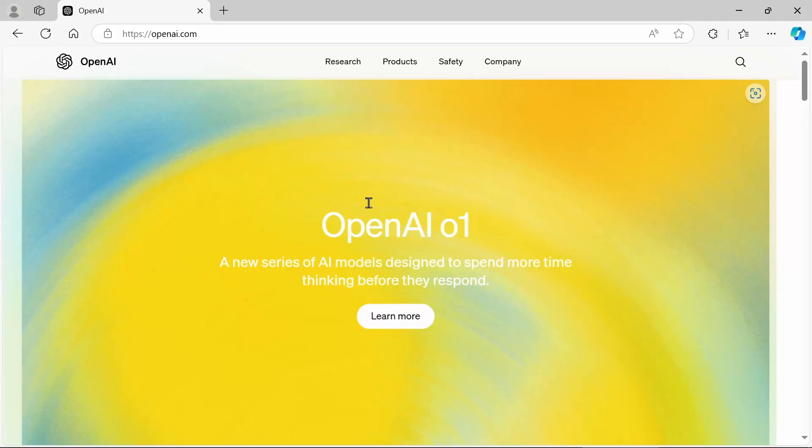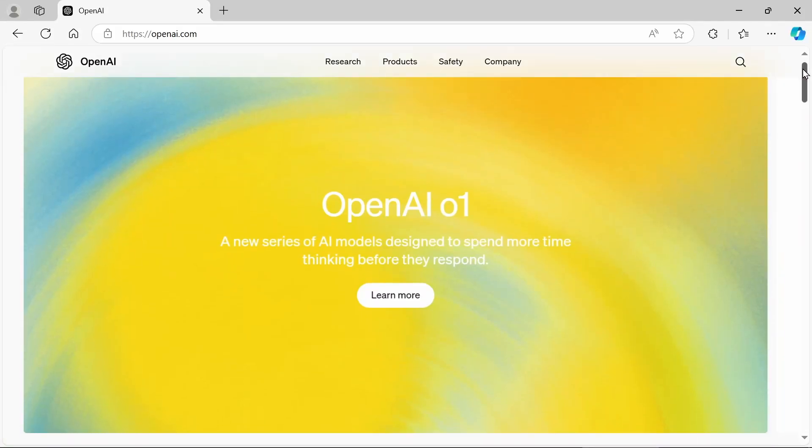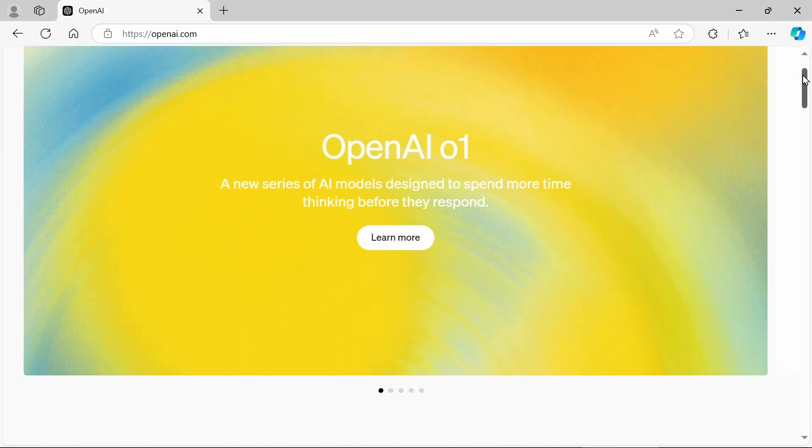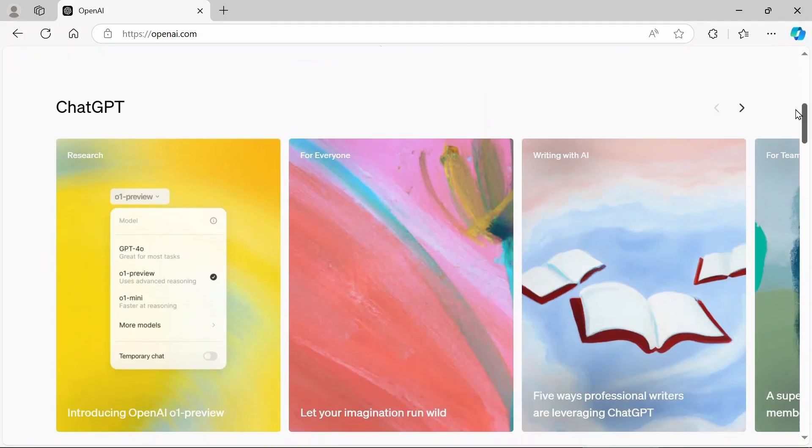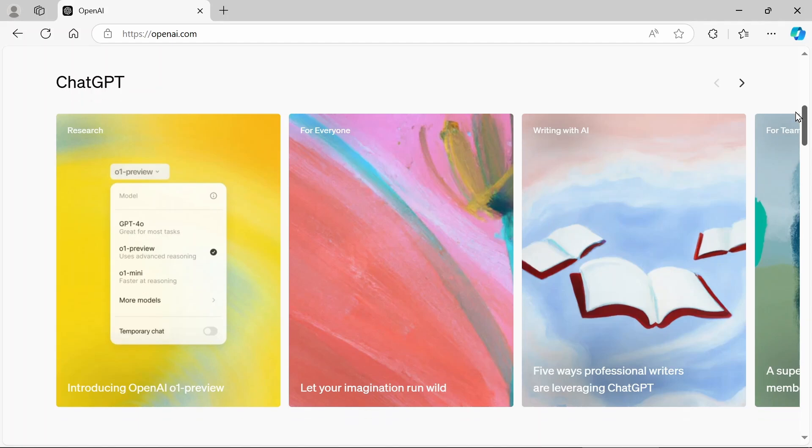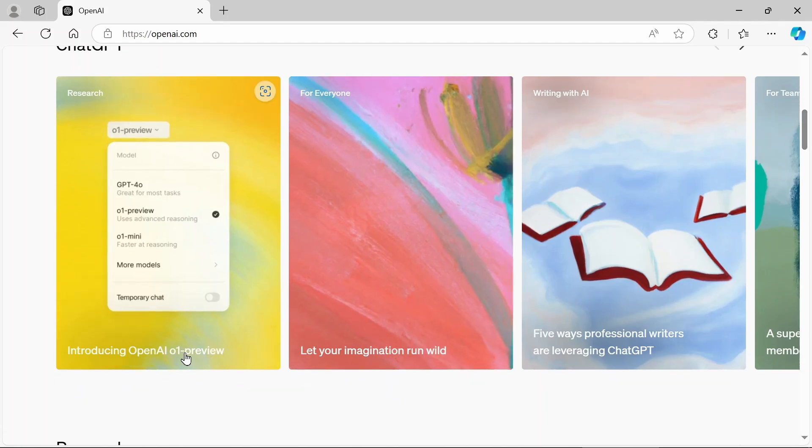Hi everybody, look what OpenAI has just released. It's called OpenAI01 and it just came out a few days ago and it's a big hit already.